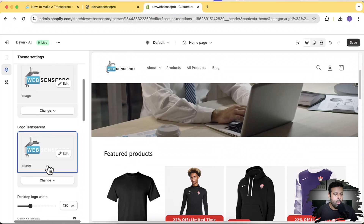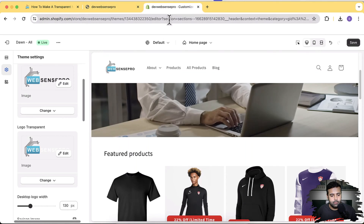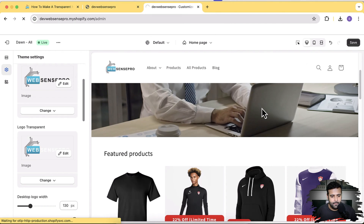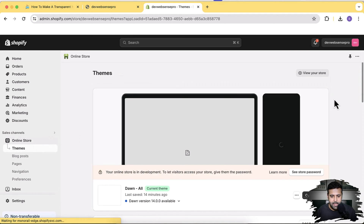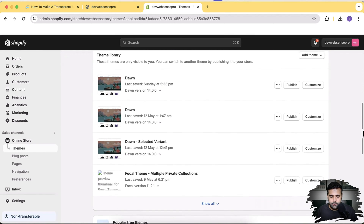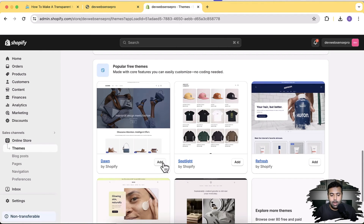Without further ado, let's start implementing the transparent header on a fresh Dawn theme. I'm going to go to the dashboard by navigating to /admin. I'll click on Online Store and scroll down to install a fresh Dawn theme. This tutorial works on a fresh Dawn theme — if you've added customizations previously it might not work. Make sure to create a duplicate backup of your theme so if anything goes wrong you can easily revert.